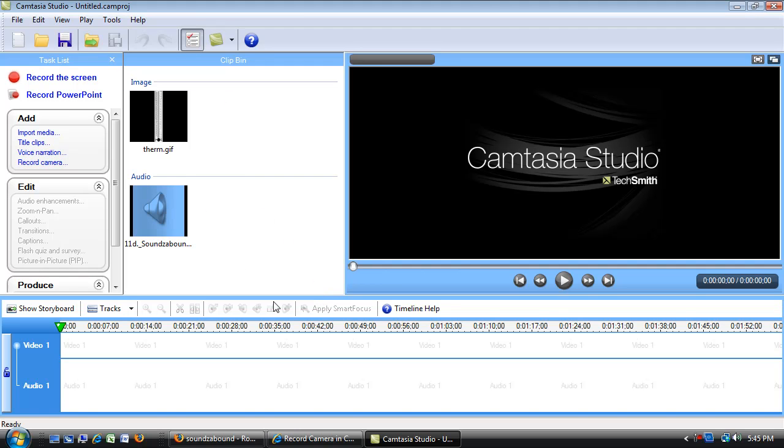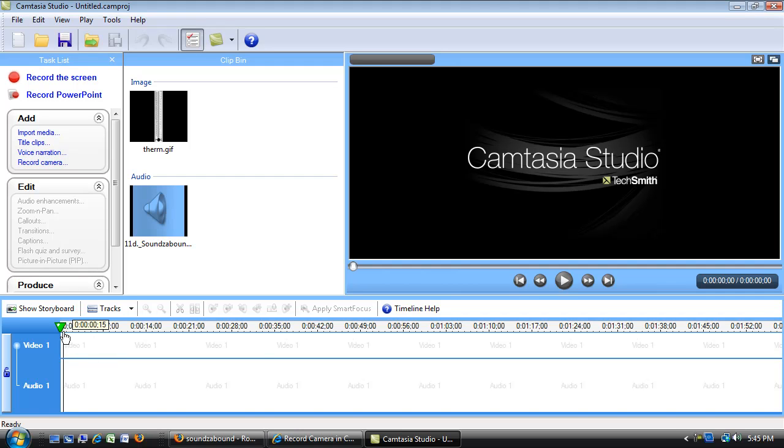So that's it for this first overview. In the next episode, I'm going to talk about recording with your document camera and recording with a microphone.